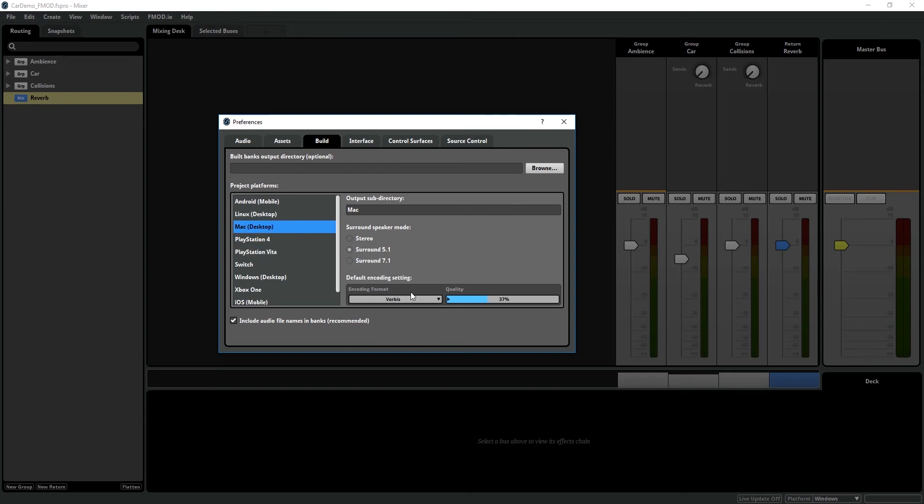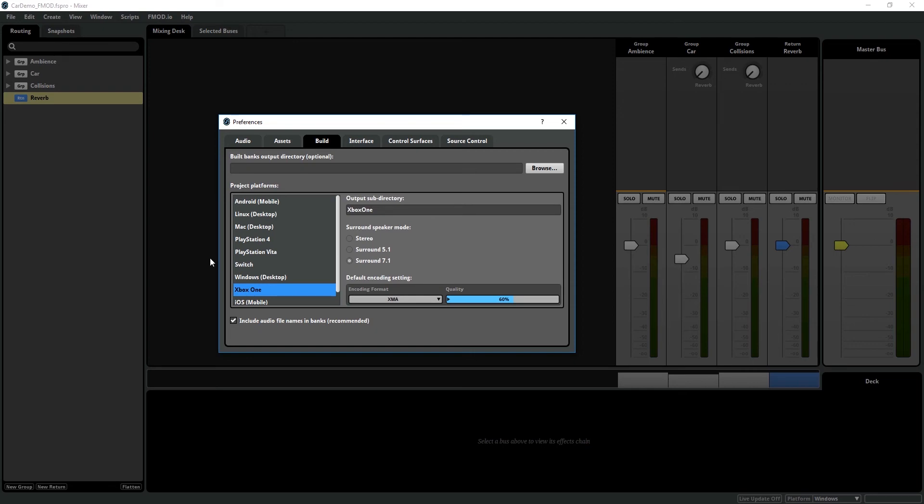So on desktop, this is Vorbis. On mobile, this is FADPCM. And on the proprietary systems, XMA for Xbox and AT9 for PS4.